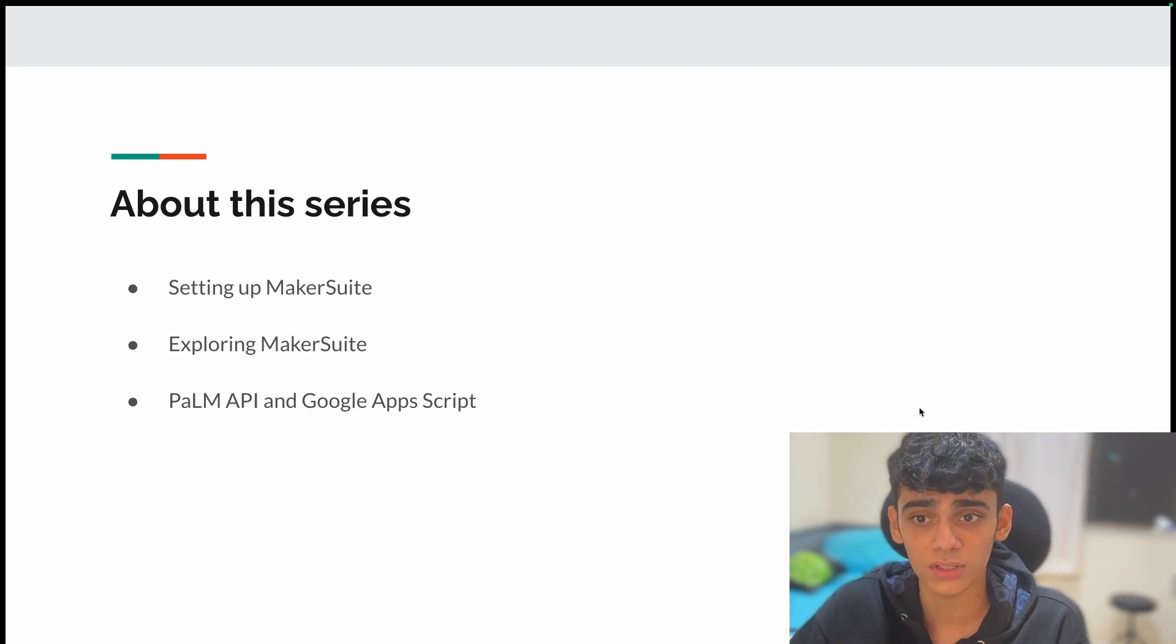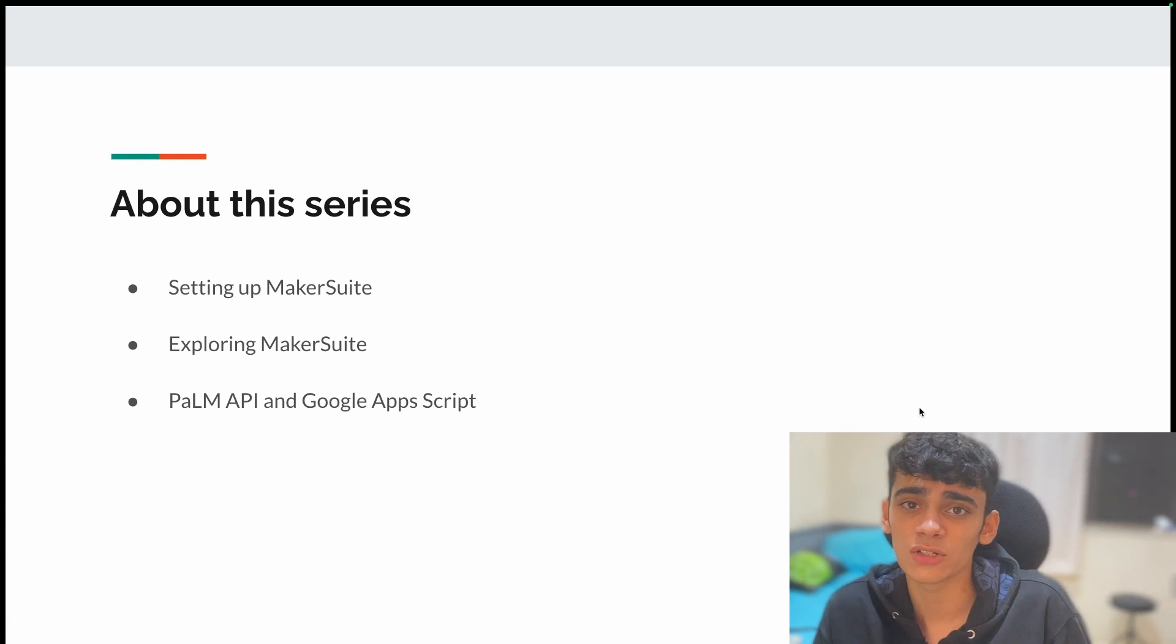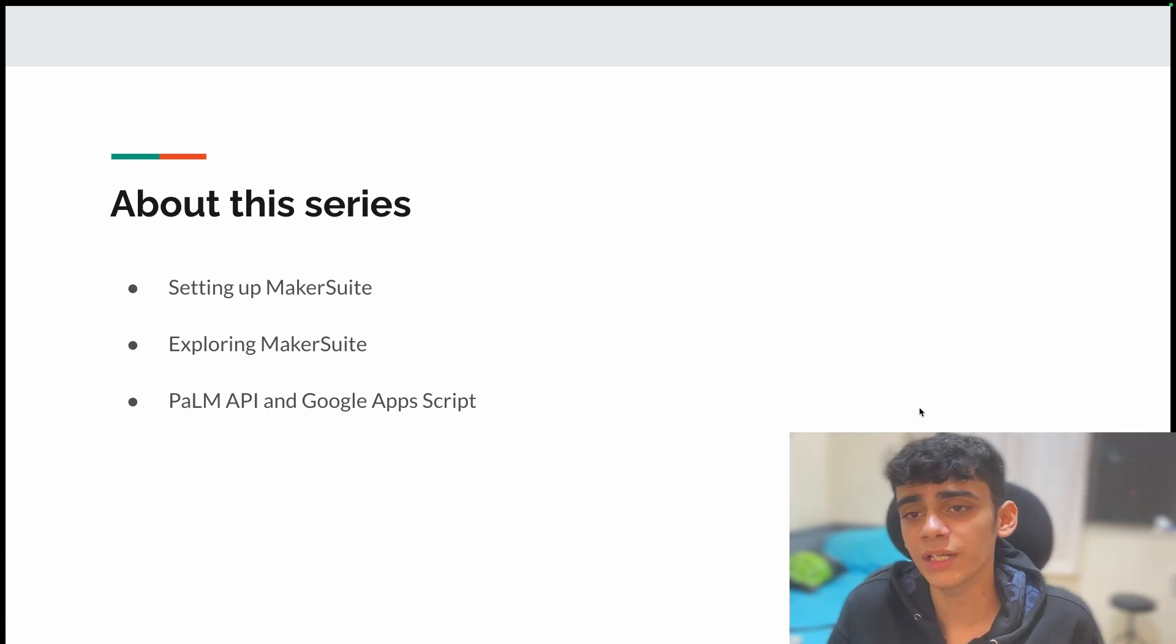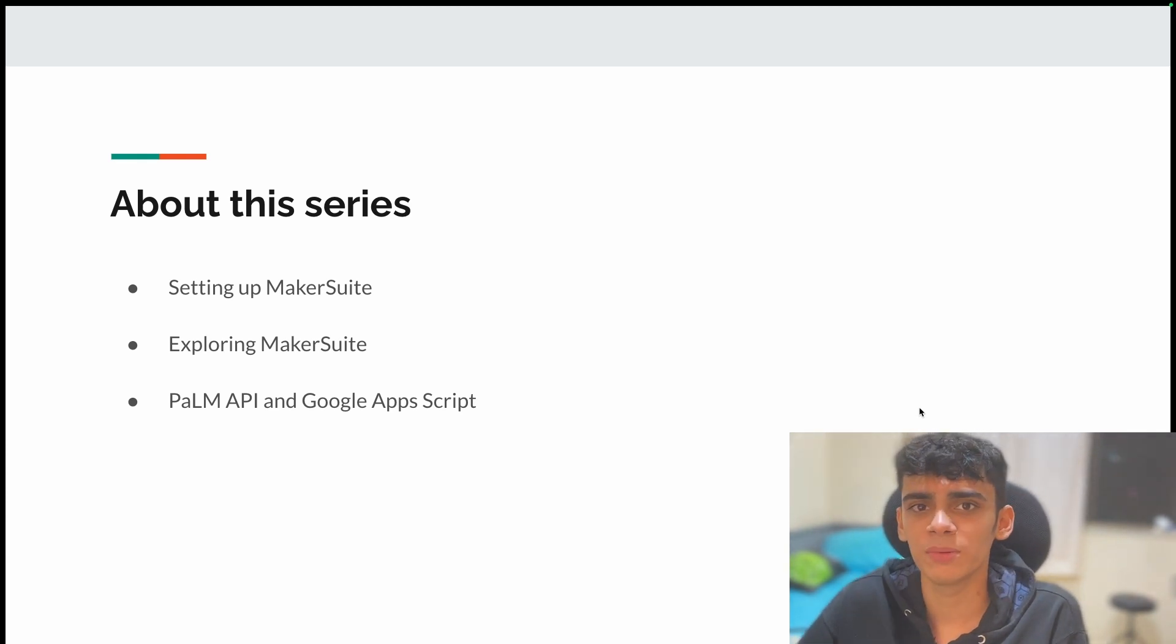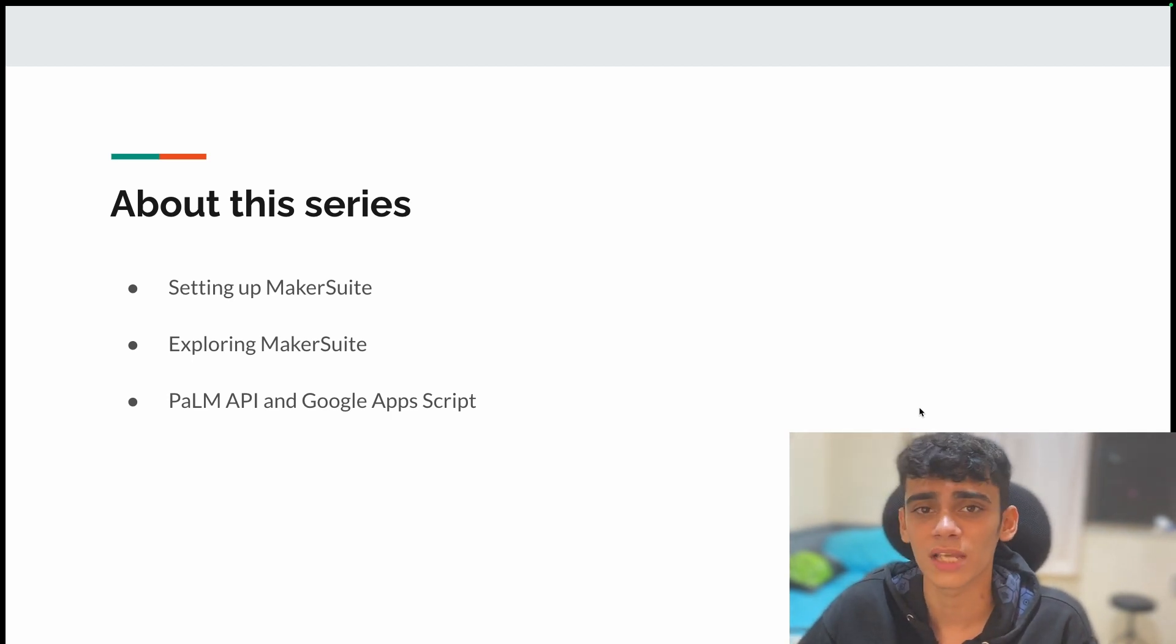This is not all for the series. Just for now, this is an introduction series to PaLM 2 and MakerSuite. In the future videos, we'll be building different things with Google Sheets, Google Docs, Google Forms, and many more.